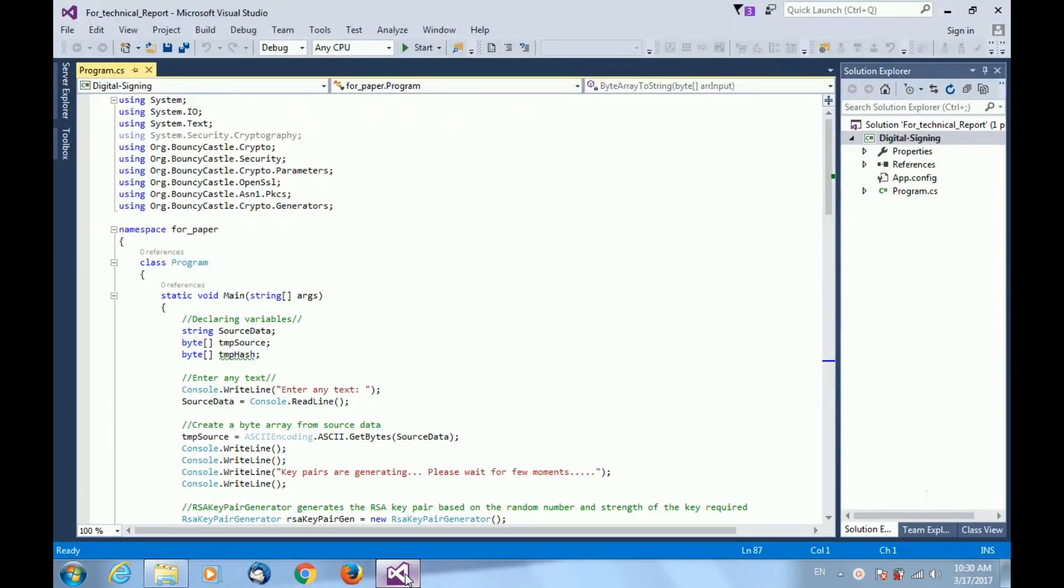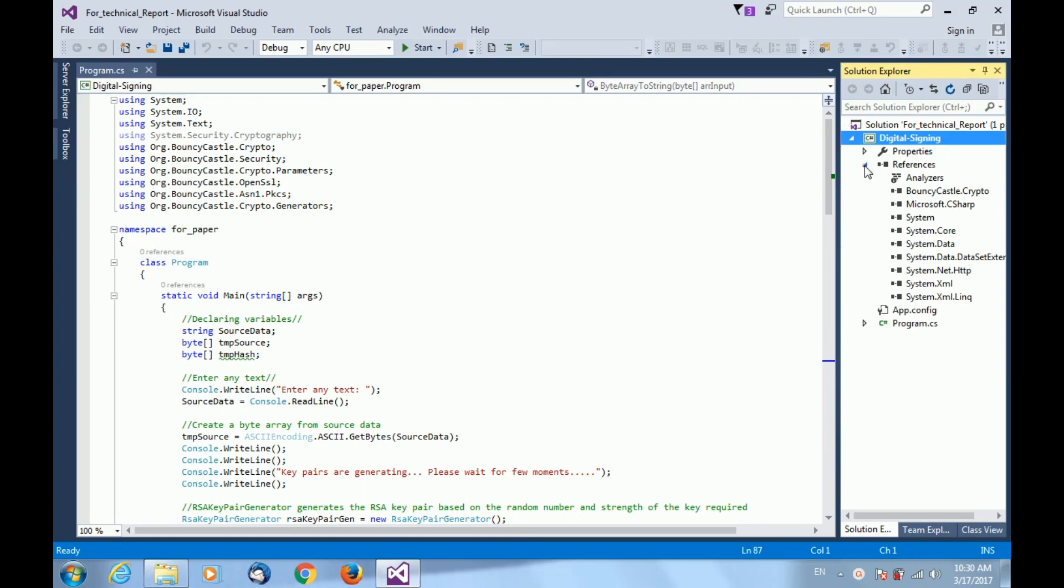Here is my sample code for digital signing and verification. If you want to check whether your crypto library is added to your project or not, expand the References tab. You can see the BouncyCastle crypto DLL added to your project.